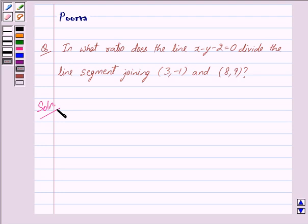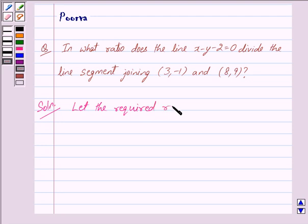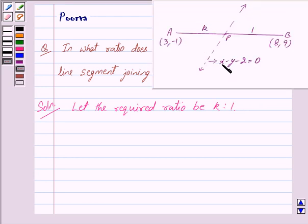Let the required ratio be k : 1. This is the line x - y - 2 = 0, which divides the line segment joining point A with coordinates (3, -1) and point B with coordinates (8, 9) in the ratio k : 1.